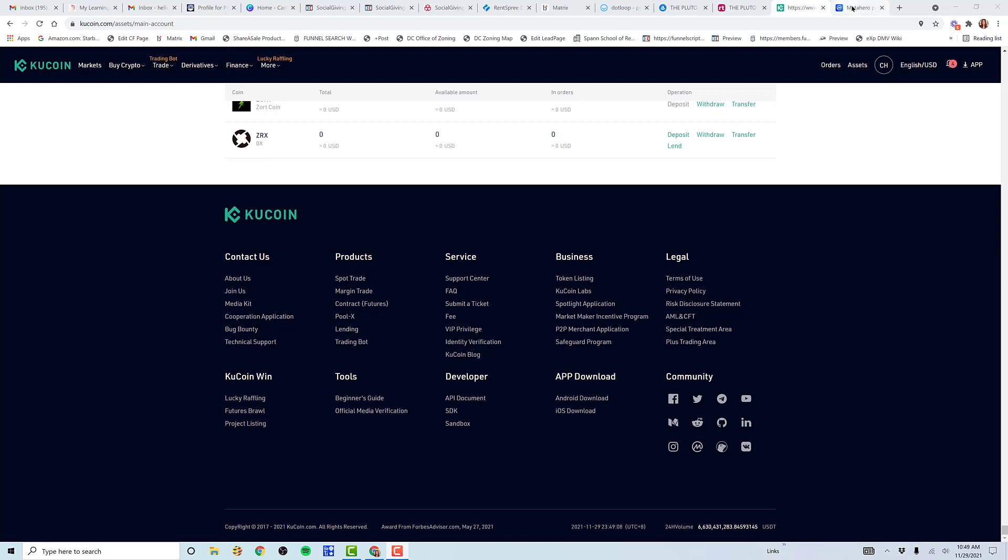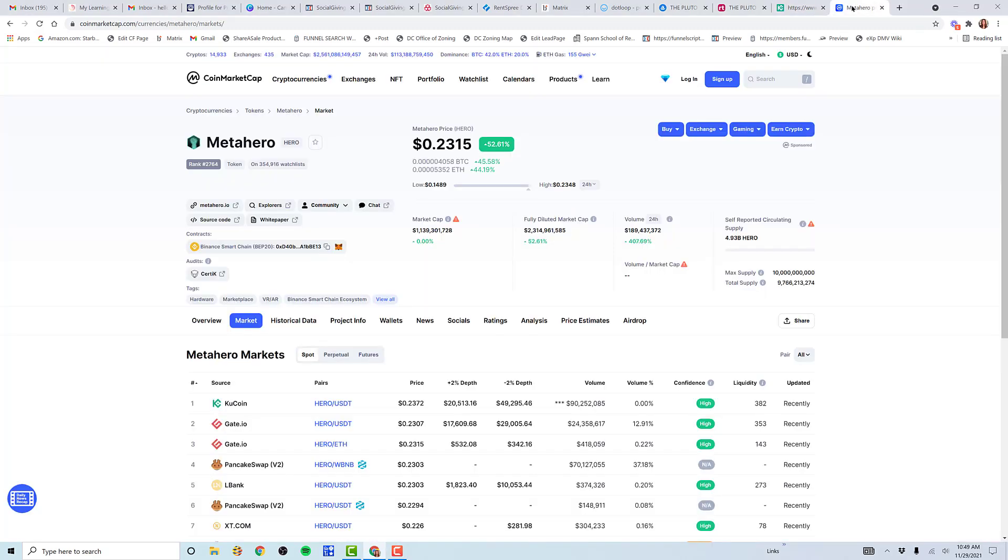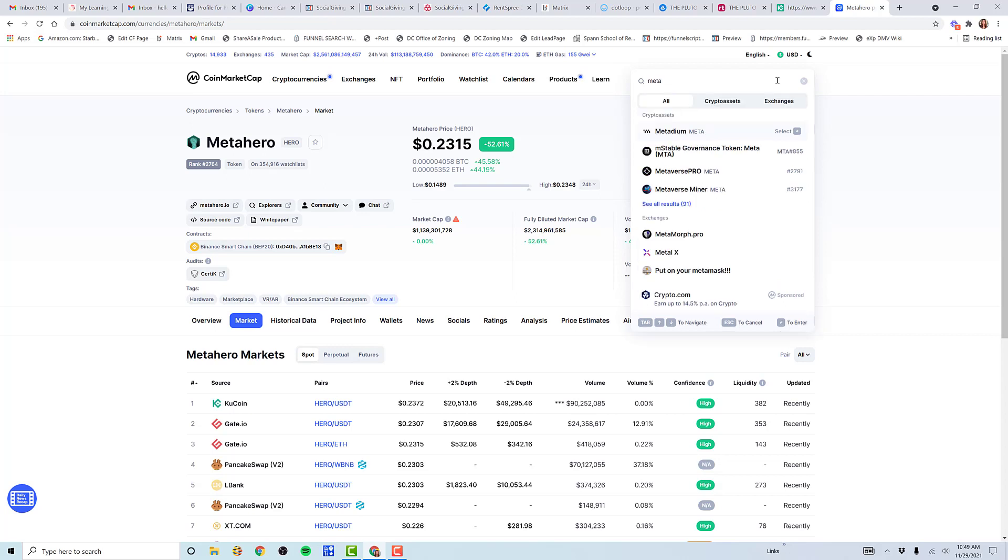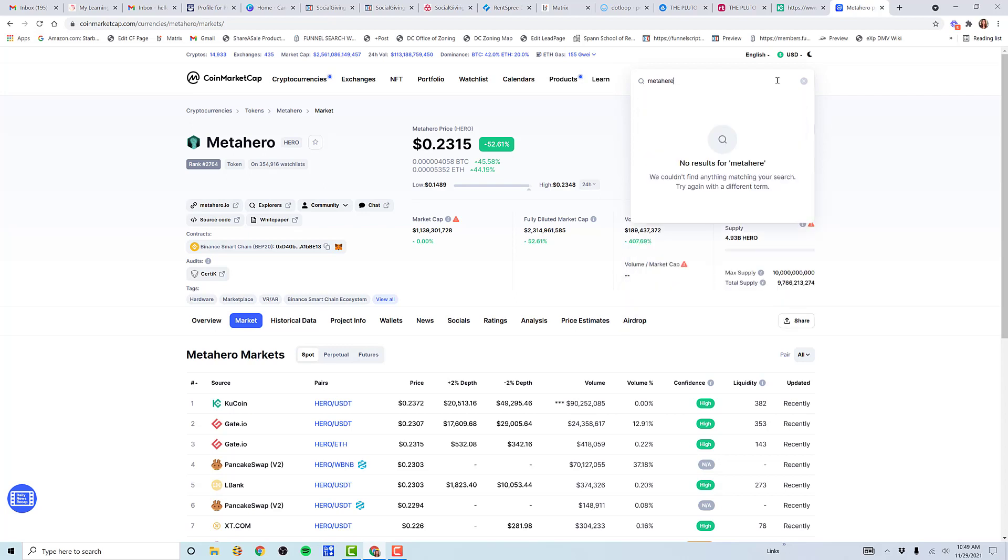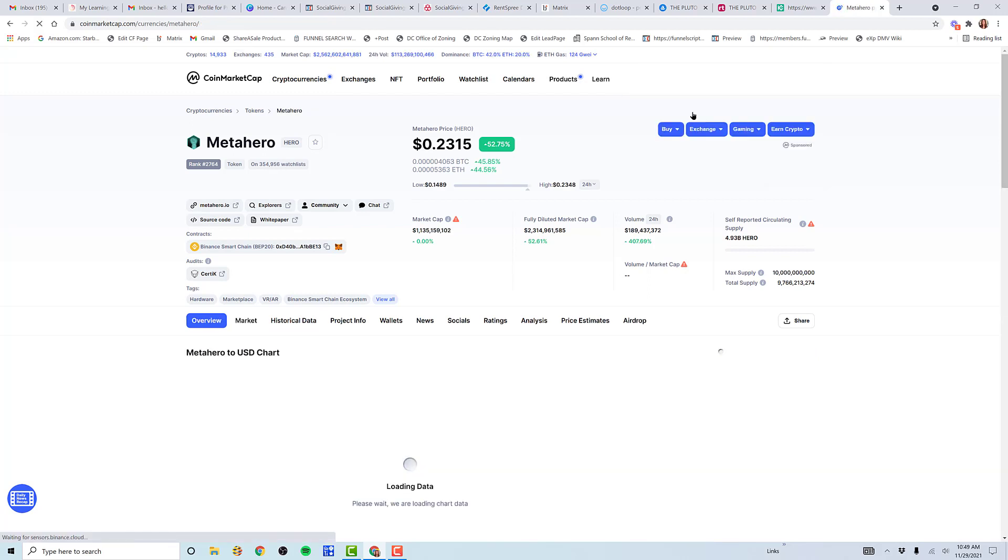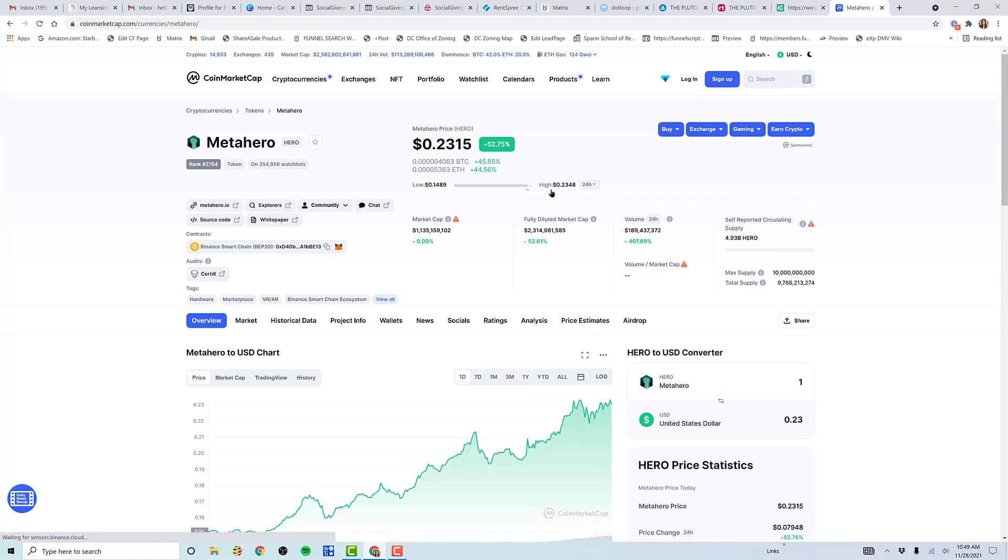If you go to CoinMarketCap, you can go to the search bar and type HERO. You'll see it's represented by HERO. When you go there, I'm looking for two things: what is the current price, which blockchain is it on, and how do I buy it? This is what I first do when someone asks about a coin - I research it.